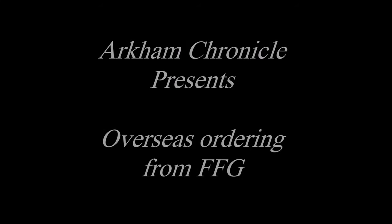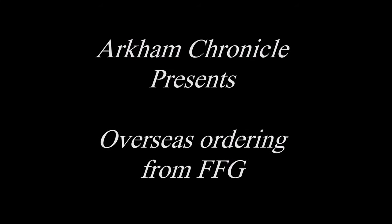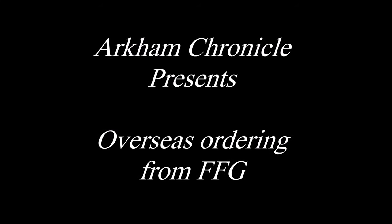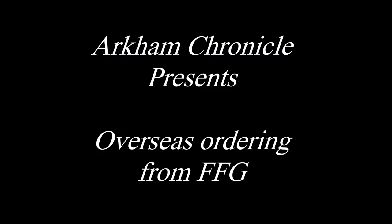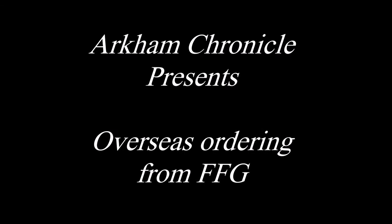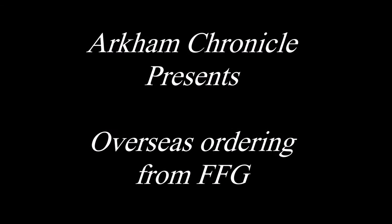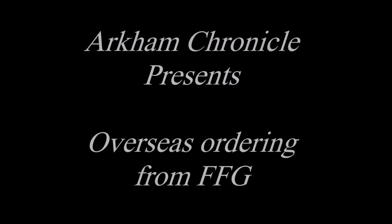Today on the Arkham Chronicle we're talking all about ordering direct from Fantasy Flight Games in the US if you're an overseas customer. The examples you will see are UK ones and the experience may or may not be similar for other countries.